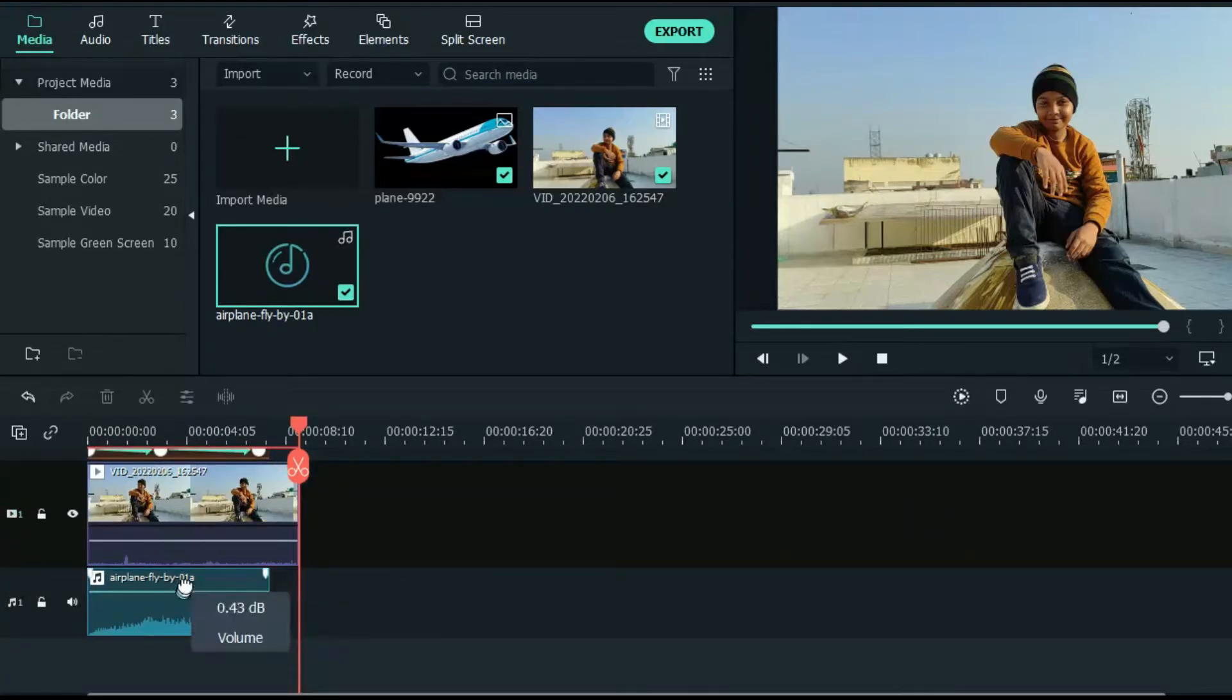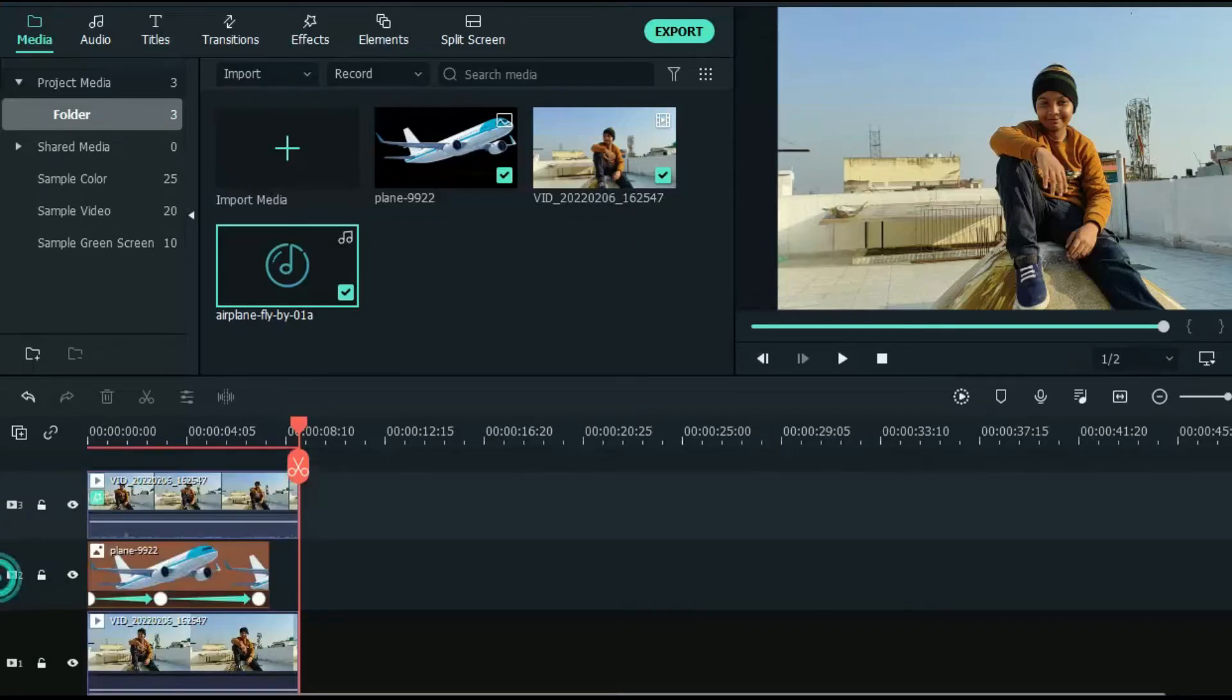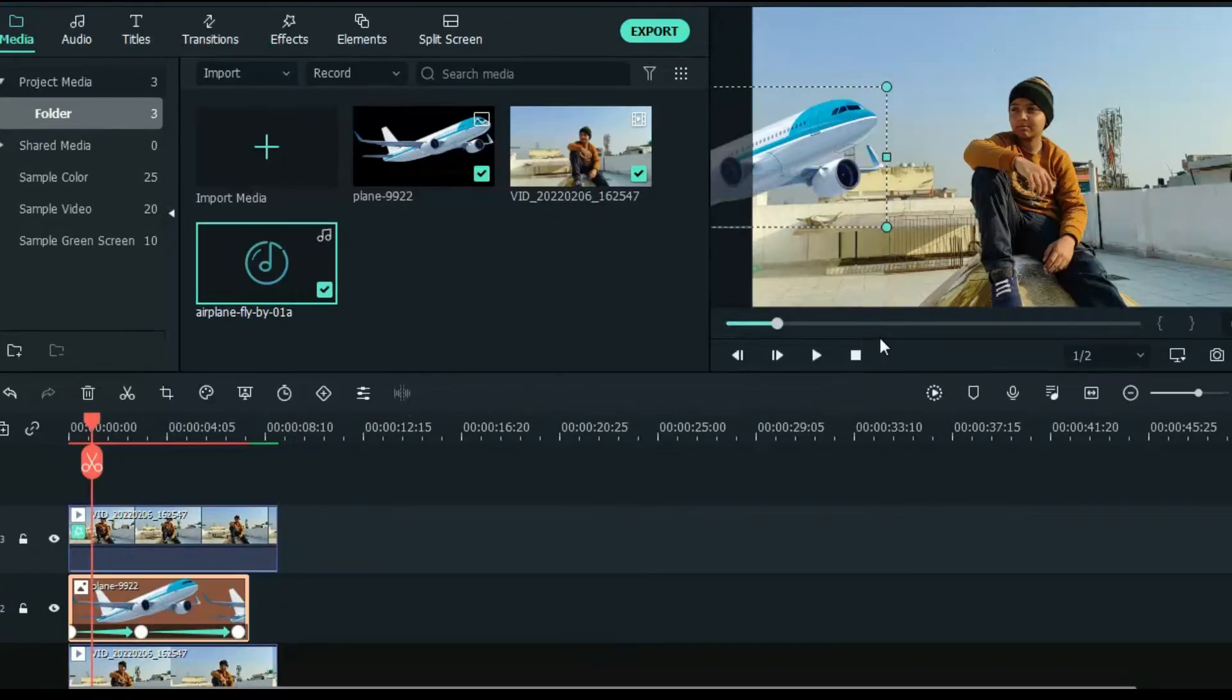Raise the sound of aeroplane and mute the video clip sound.